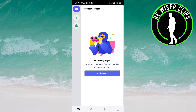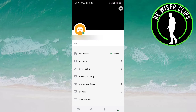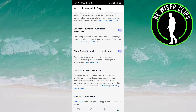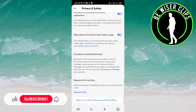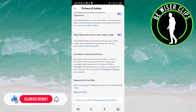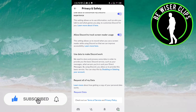Now go to Privacy and Safety. Here, scroll down and you can see an option: 'Allow Discord to track screen reader usage.' It is activated right now.